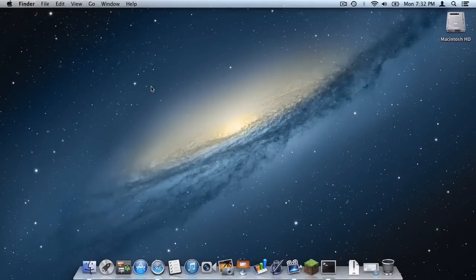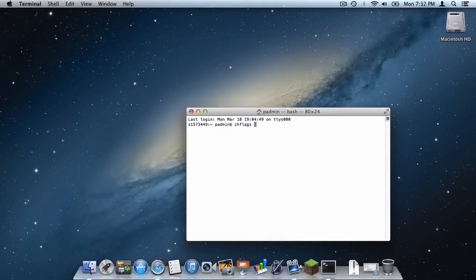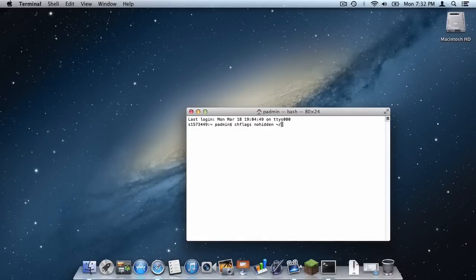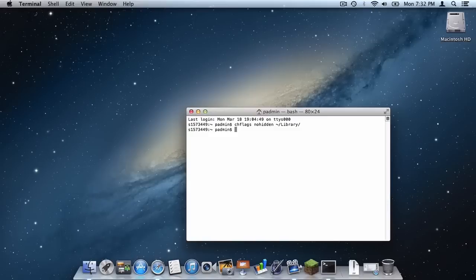Now what you want to do is open up Terminal and in Terminal type chflags nohidden. Just like that. I will paste this code in the description below so you guys can put this into Terminal if you don't really feel like typing it. And then press enter.